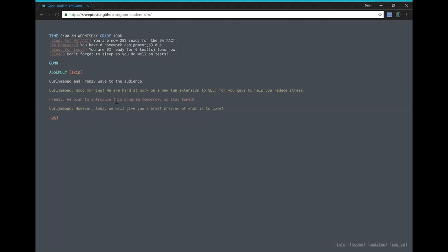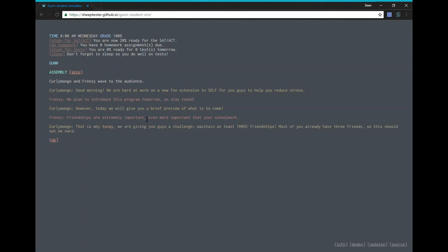However, today we will give you a brief preview of what's to come. Friendships are extremely important, even more important than your schoolwork. That is why today we are giving you guys a challenge. Maintain at least three friendships. Most of you already have three friends, so this should not be hard.